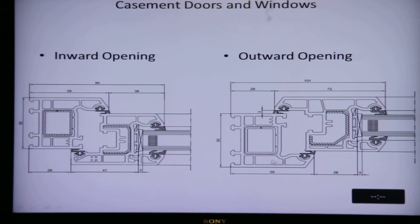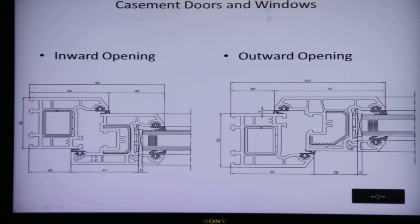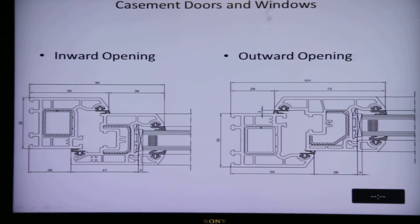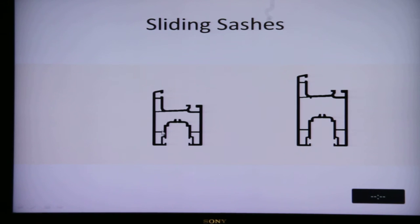For outward opening windows, this part is the frame in the shape of the English alphabet L. Here is the glazing and the glazing bead which holds the glass in place. Suppressing the glazing bead, the rest of the profile is in the shape of the English alphabet T — the top and vertical of the T — so a T-shape profile means it is an outward opening window. For sliding sashes, the basic shape resembles the English alphabet small H.